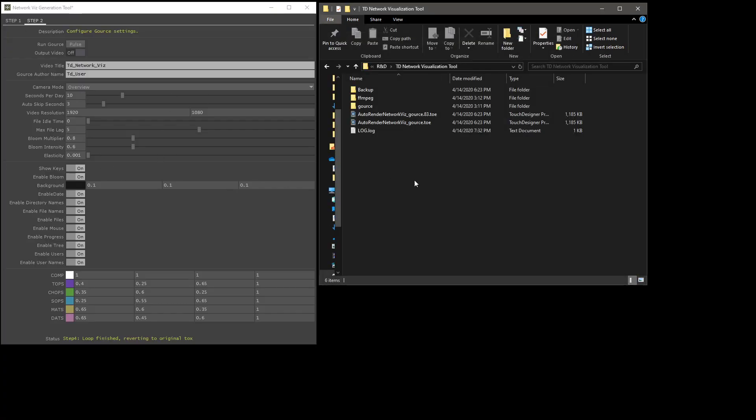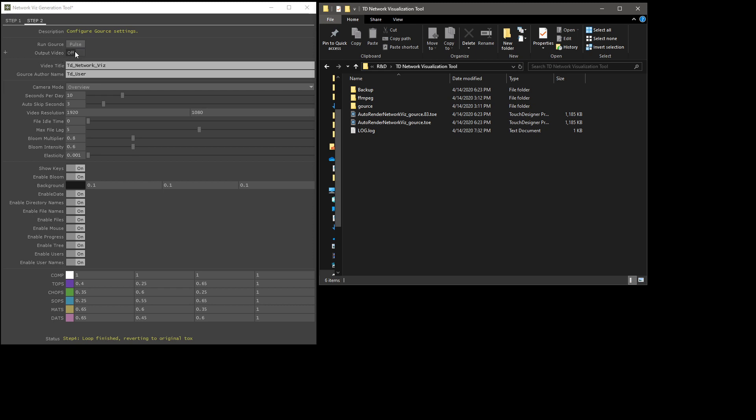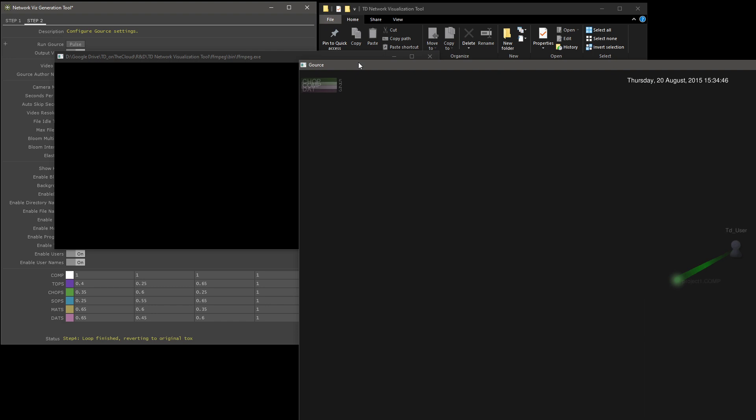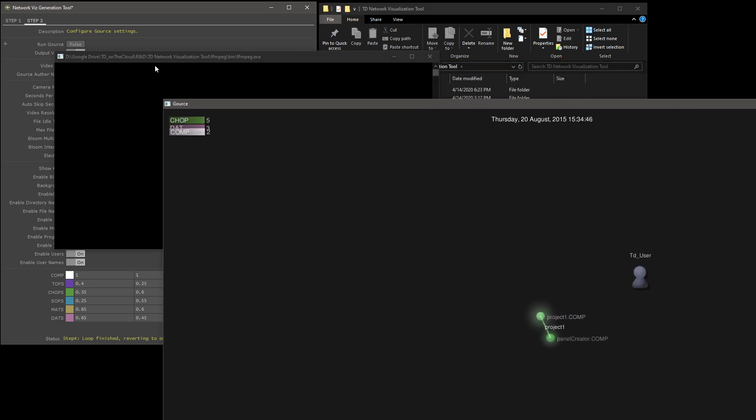The next thing to show you is output video. This works very much the same. You just turn this on. Things like video resolution now have an effect. You can render this to any resolution you want. This is just going to be 1920 by 1080 for this video. You just click run Gorse. It does pretty much the same thing. It opens up another command line window here for FFmpeg.